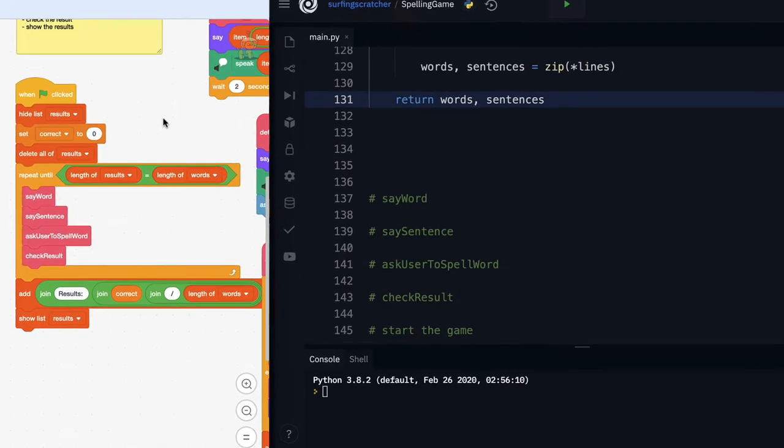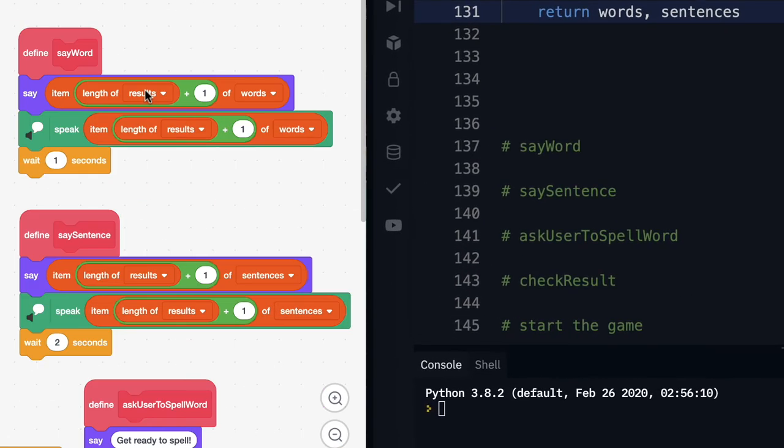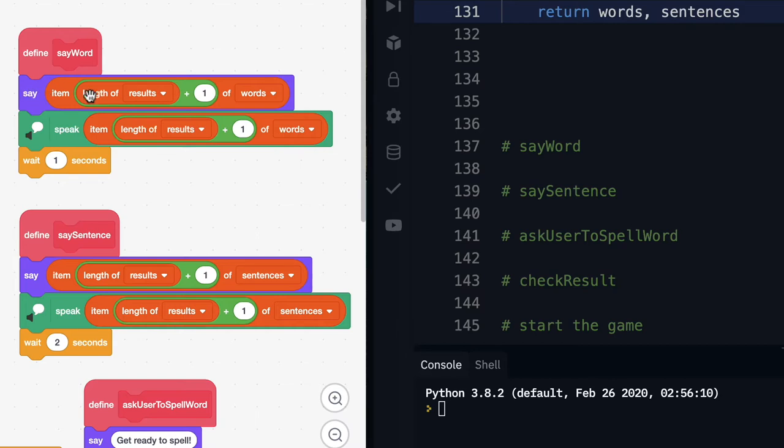So let's go check out the say word block. Here we see the say word custom block and we say a word then we speak it and we're going to wait a second. In this tutorial we're just going to print the word to the screen and we're going to implement the text to speak engine in future videos.